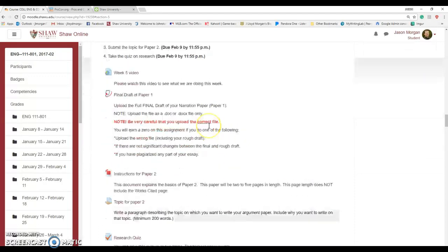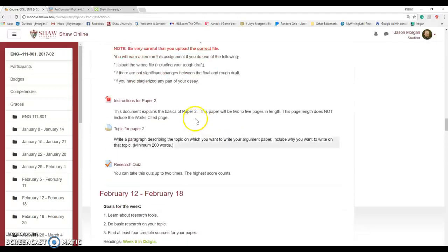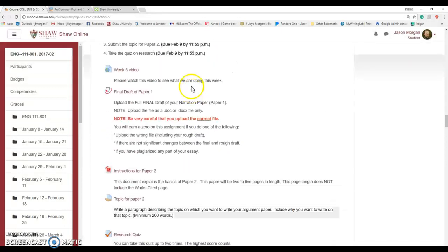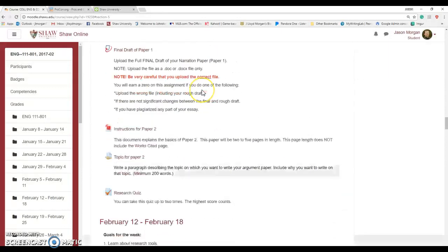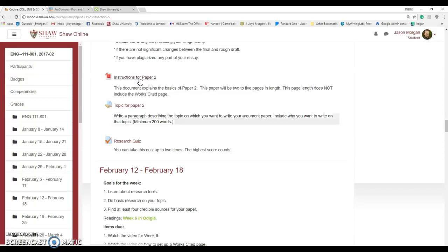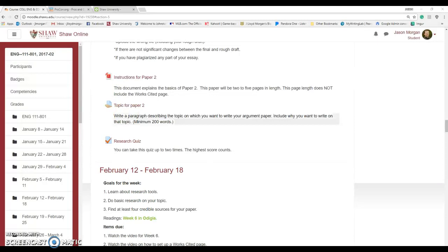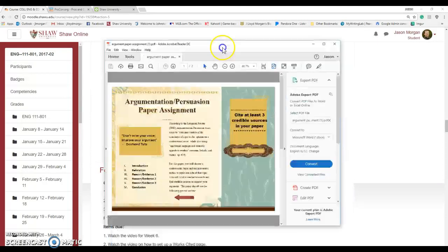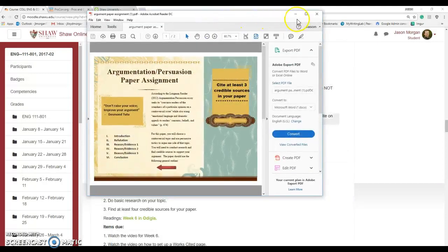Now let's move on to the instructions for Paper 2. We just wrote a paper. Yeah, I know, but now we're actually going to get into the meat and potatoes of this class. Instructions for Paper 2. So let's go ahead and click on this and that'll download the directions for Paper 2. I'll go ahead and bring them up here.